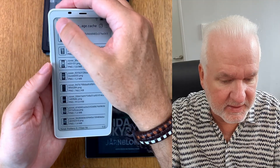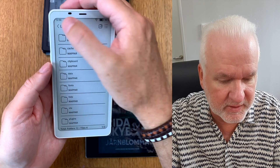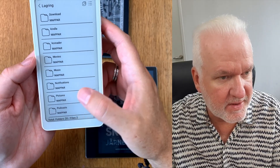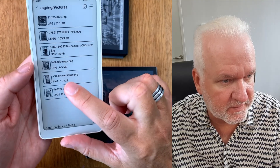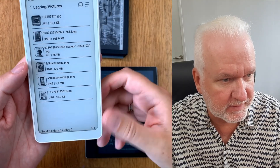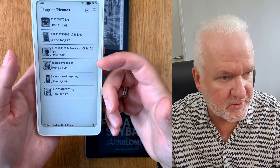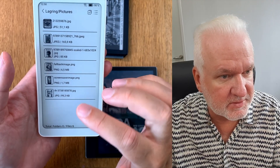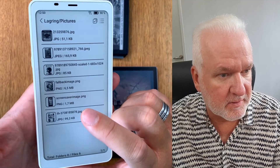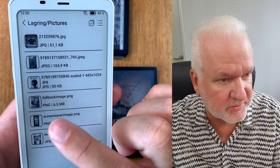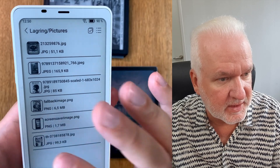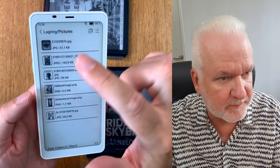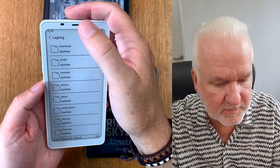If we go back out of the KOReader folder, you also see a folder called 'Pictures'. That is where the screensaver image and the fallback image should be placed. So the first thing you should do is put two images here — I prefer PNG. One should be called 'screensaver_image.png' and one 'fallback_image.png'. These two images should be in the Pictures folder on your Onyx Boox device.